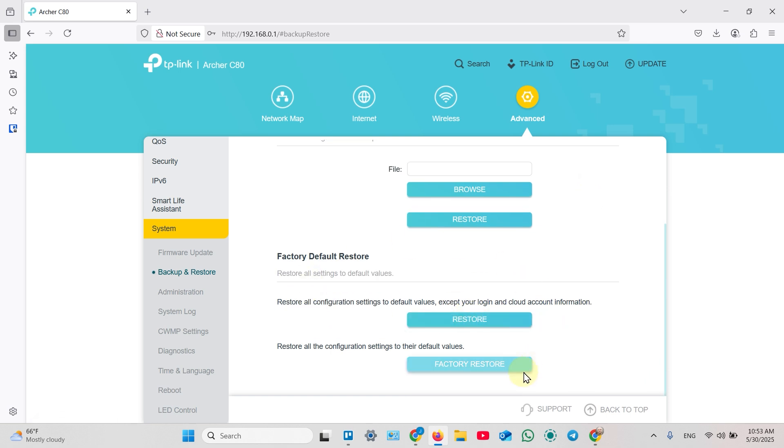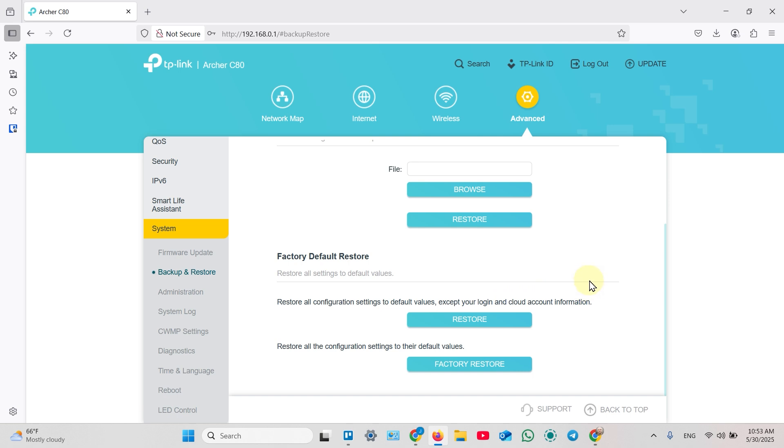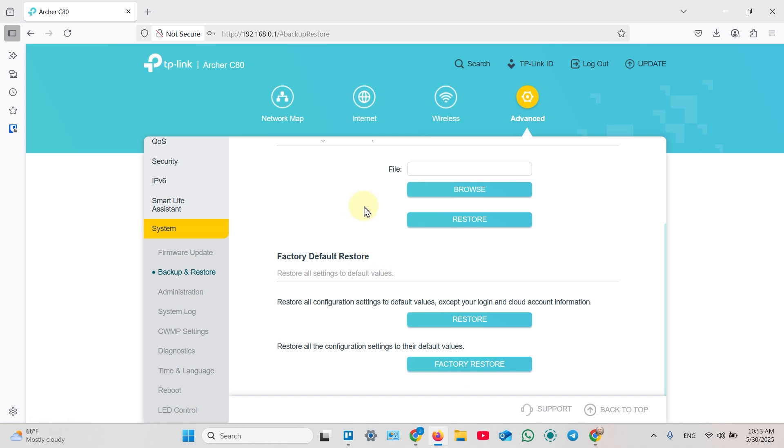You even have two options. You can restore all configuration settings except your login and cloud account information, so it just saves your administrator password, or complete factory reset. It's equal to pressing the physical reset button on the router's case. So you can make a factory reset, then set up your router from scratch.